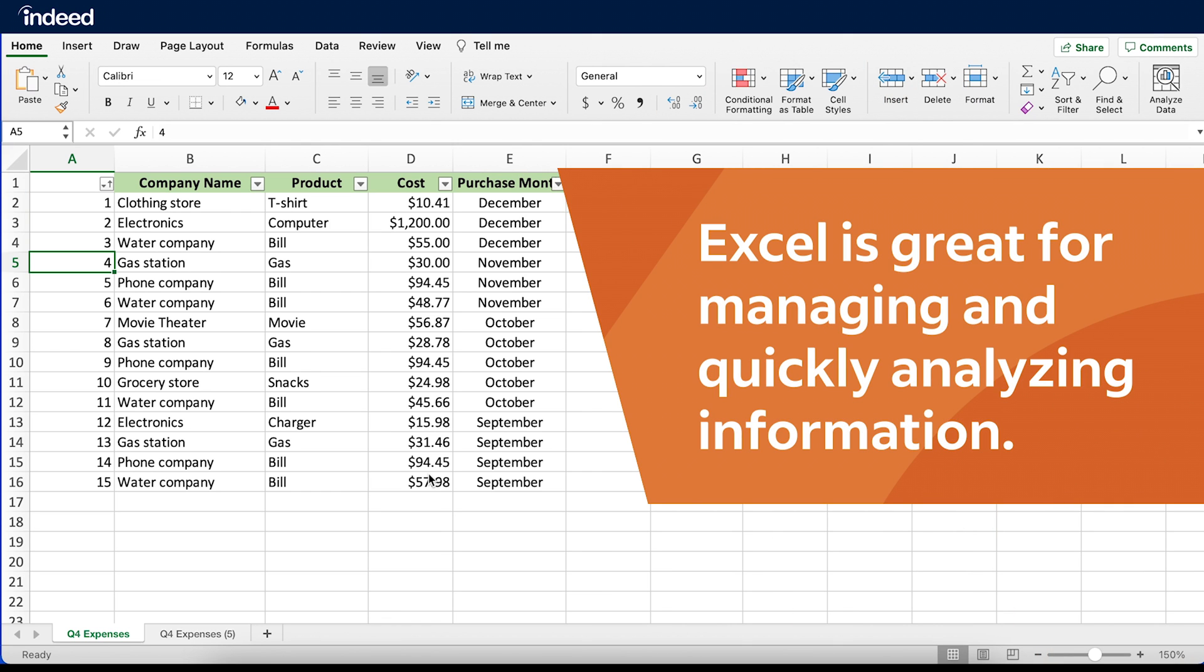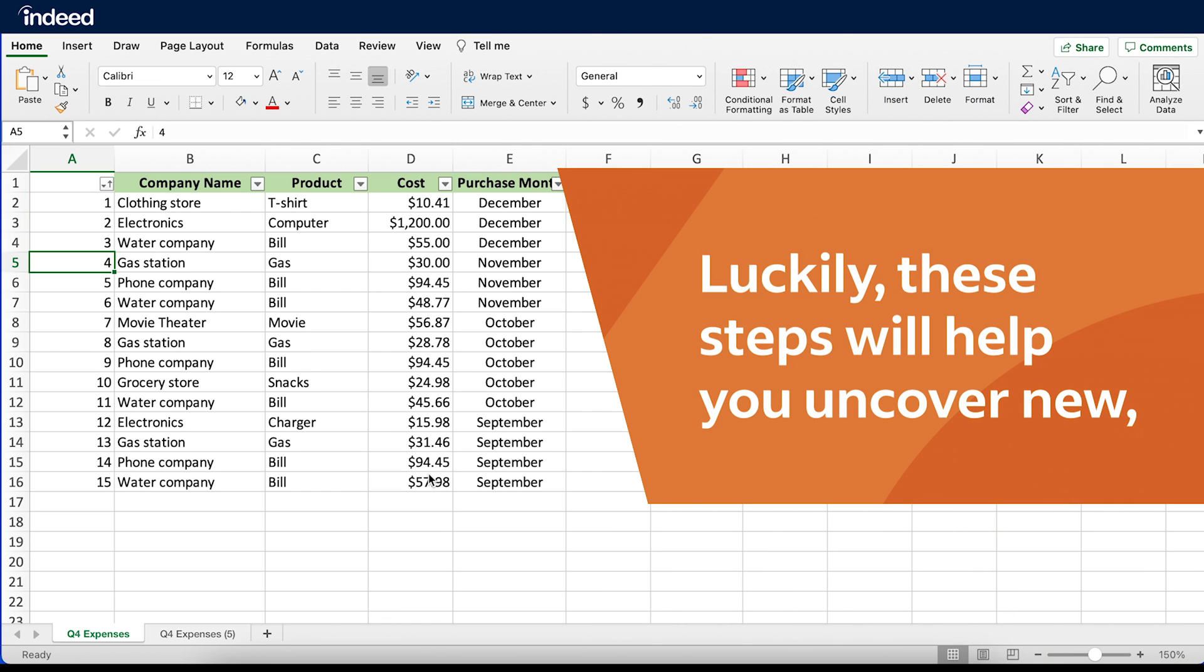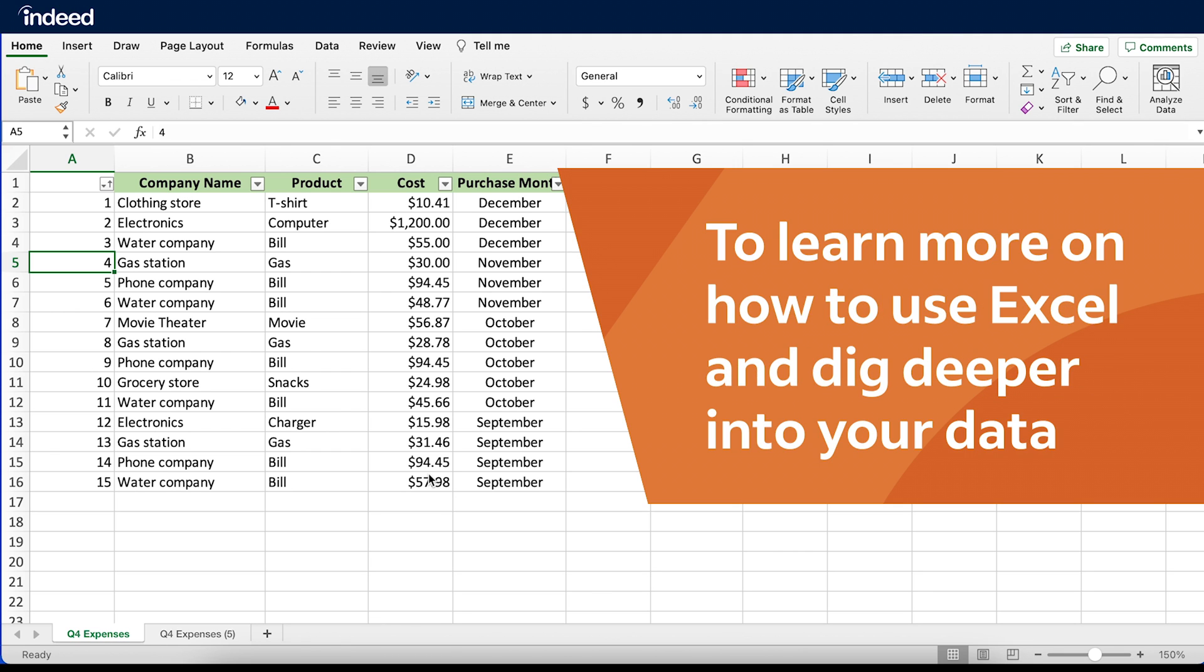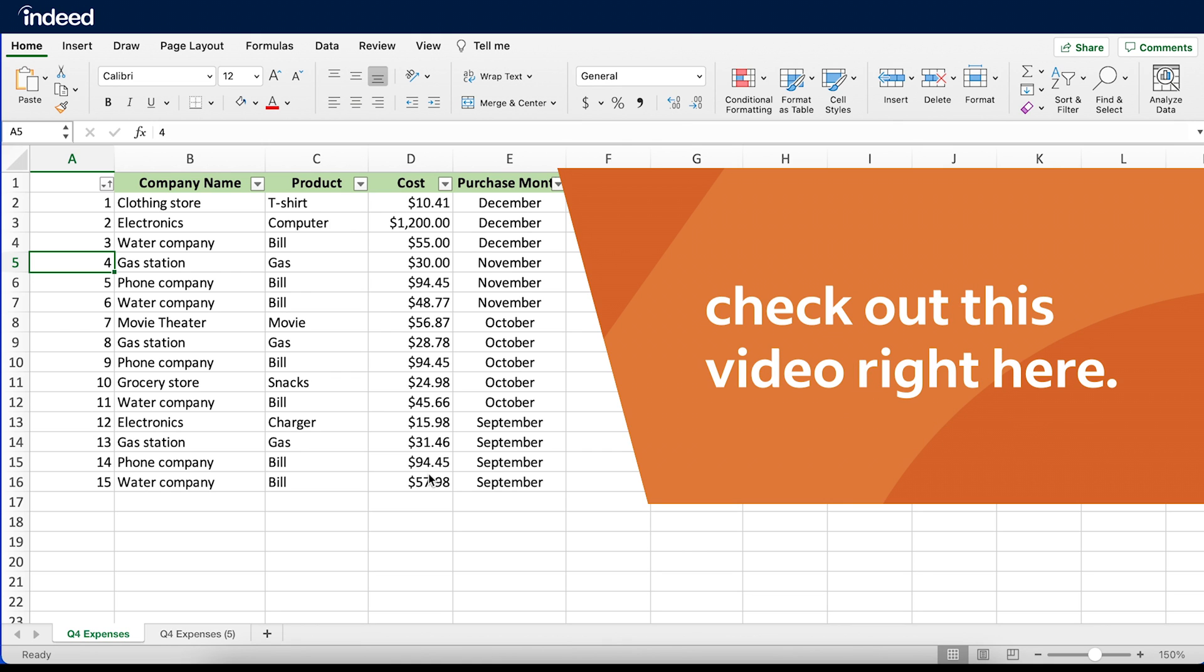Excel is great for managing and quickly analyzing information. Luckily these steps will help you uncover new, user-friendly ways of sorting your data. To learn how to use Excel and dig deeper into your data, check out this video right here.